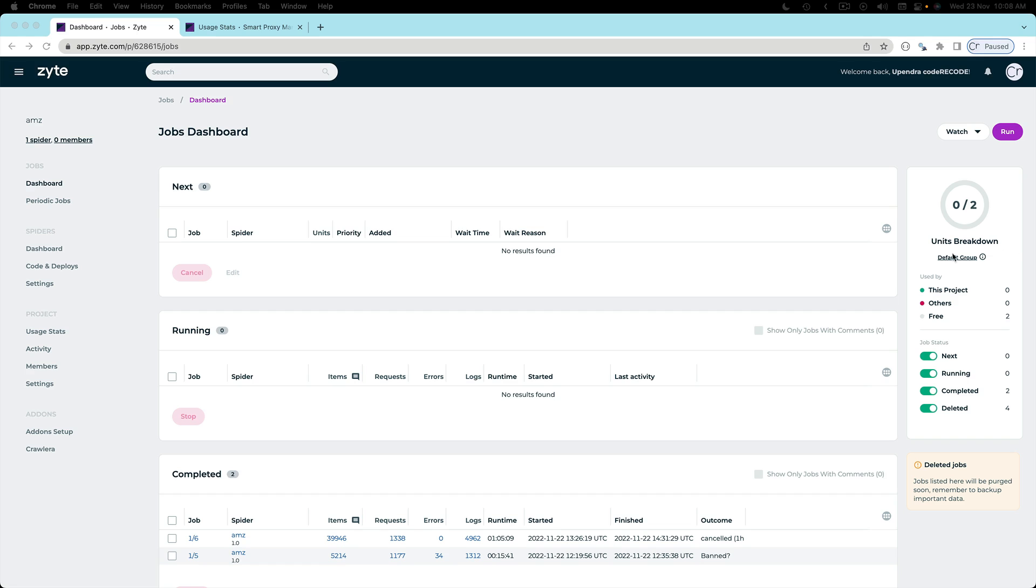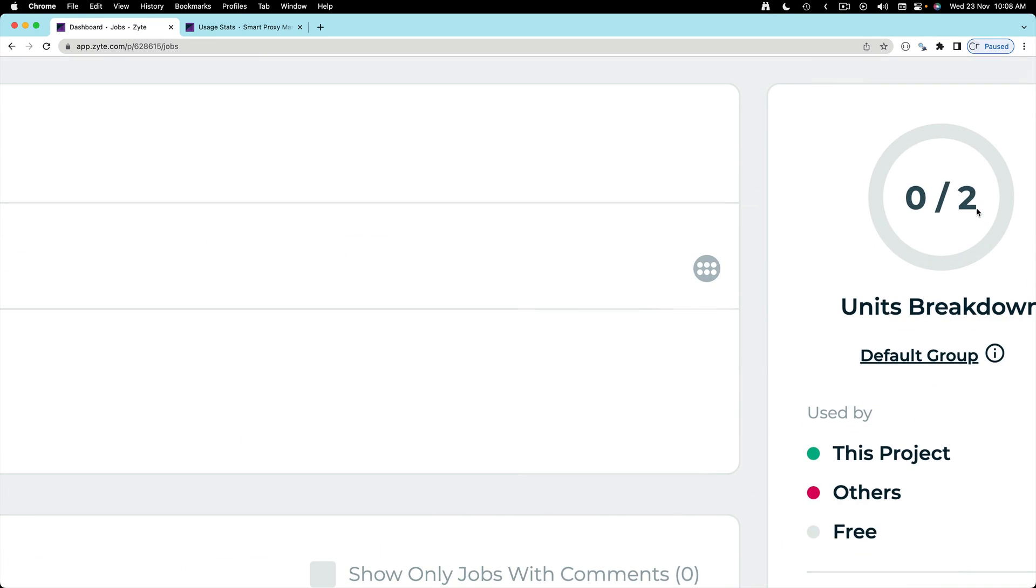The payment is done and I've purchased two units. Here on the top right corner you can see that I have these two units which I purchased ready to be used.